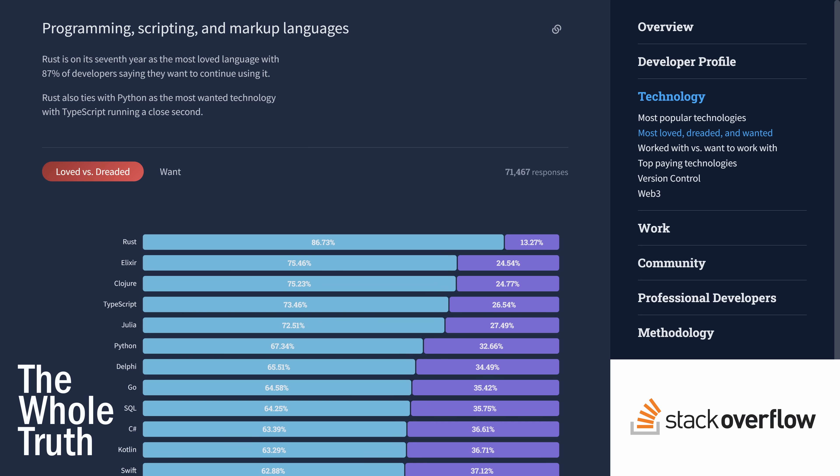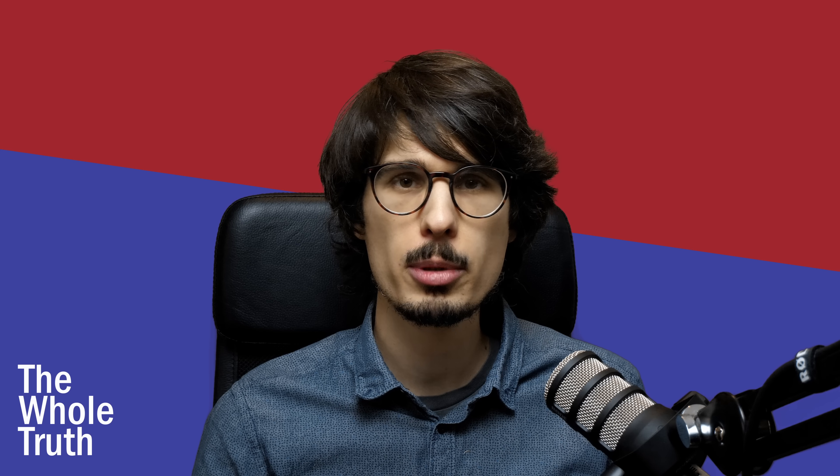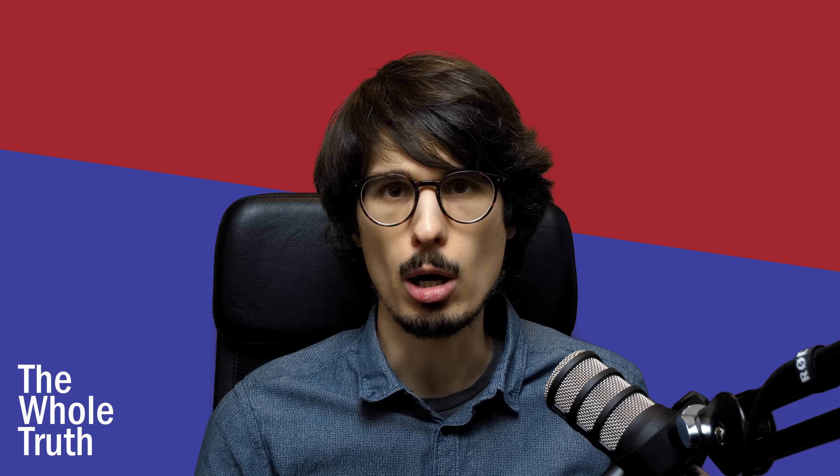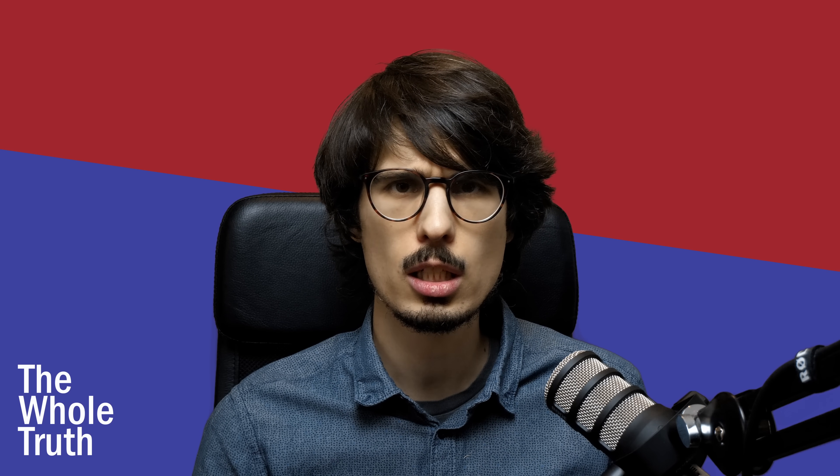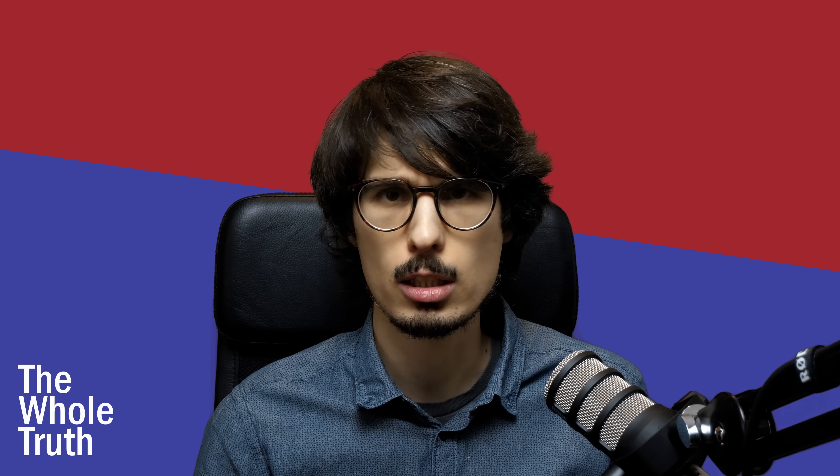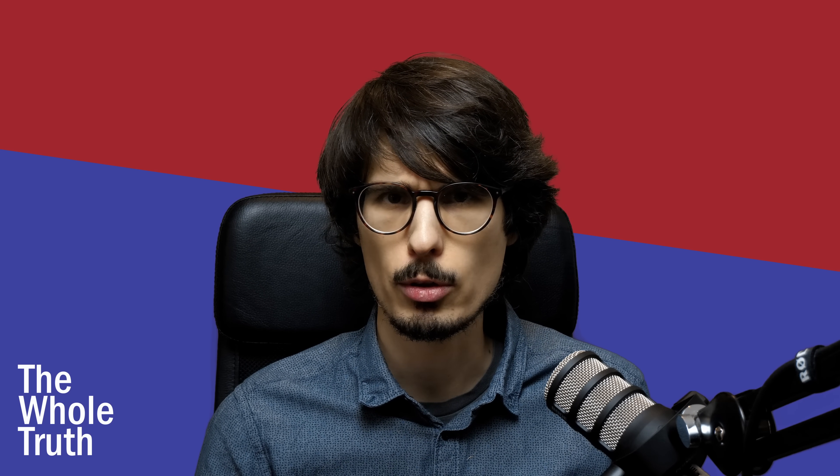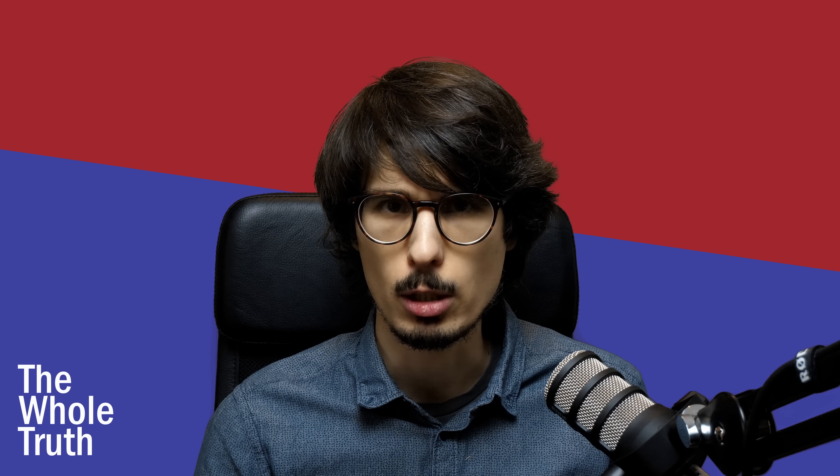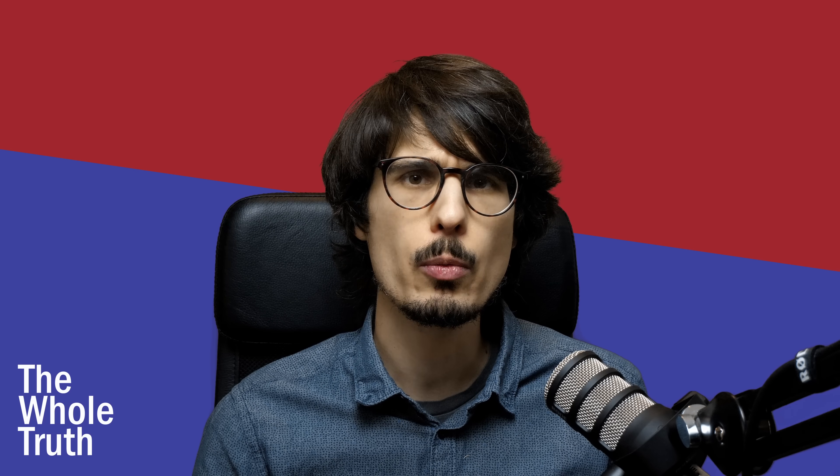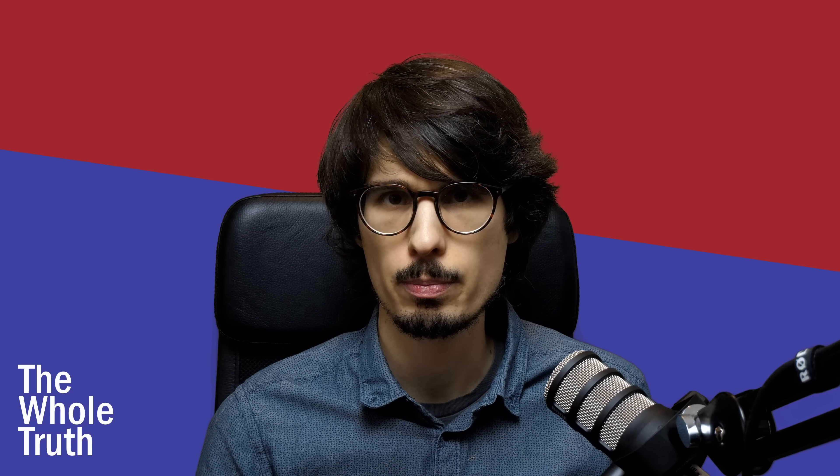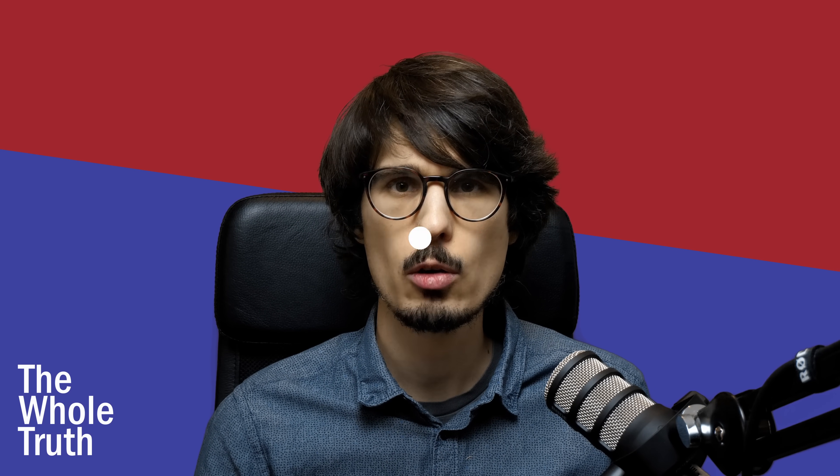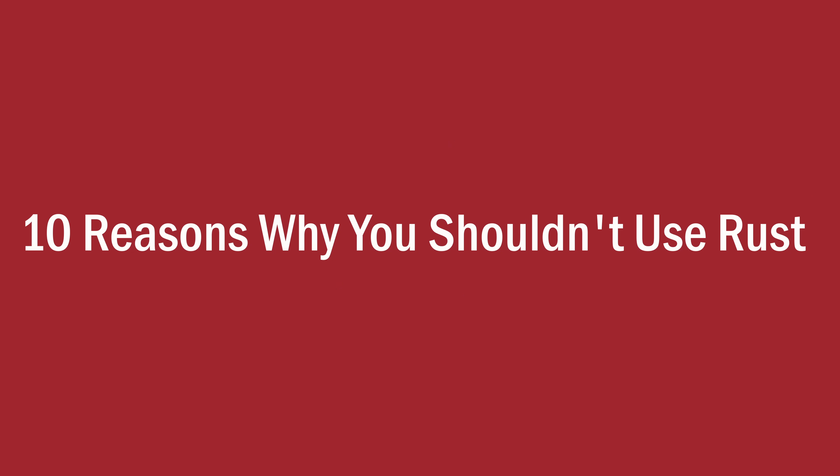I don't know about you, but I'm getting sick of this constant barrage of propaganda about Rust. If you listen to them, it's the best thing since sliced bread. Seems weird to use toast as the benchmark, but whatever you say, mate. I think it's high time someone had the courage to tell the people the truth about the Rust language and all the very real harm it's doing the tech industry. Here's ten reasons why you shouldn't use Rust.